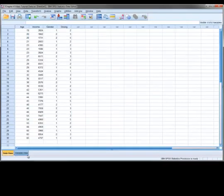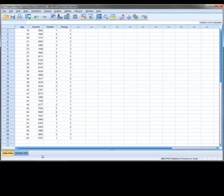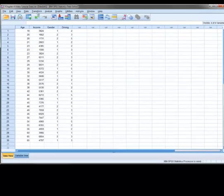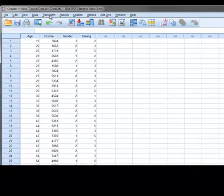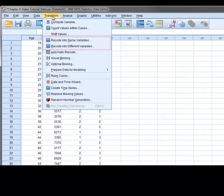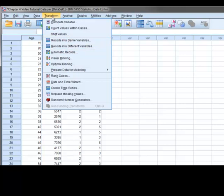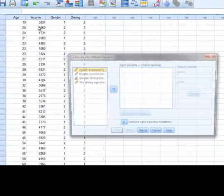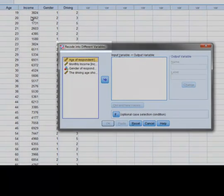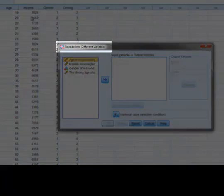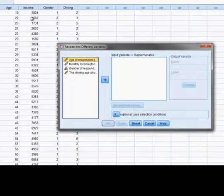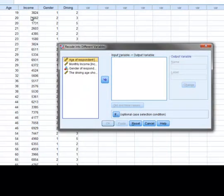Now to recode a variable, we first select the transform option from the drop-down menu. We have two options for recoding. The first one that we will discuss involves recoding into a different variable. When we recode a variable into a different variable, all we are doing is creating a new variable with the recoded values. Recoding this way is often preferred as the original variable remains unchanged.